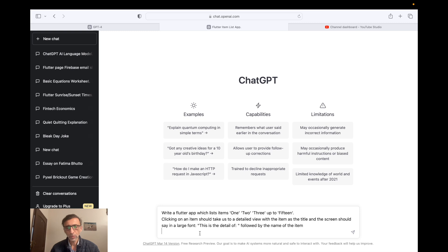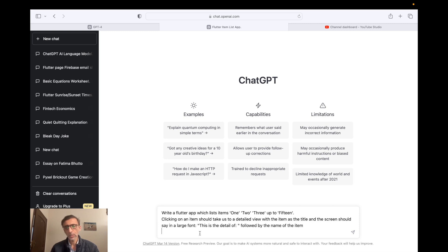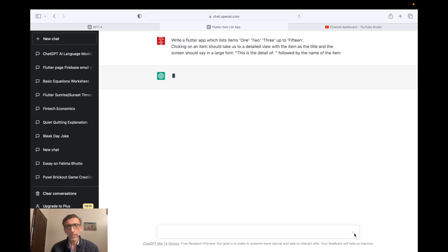So here's what it says: write a Flutter app which lists items 1, 2, 3 up to 15. Clicking on an item should take us to a detailed view with the item as the title and the screen should say in a large font 'this is the detail of' followed by the name of the item. So it's a fairly simple straightforward list view kind of program. Let's just go ahead and start generating.